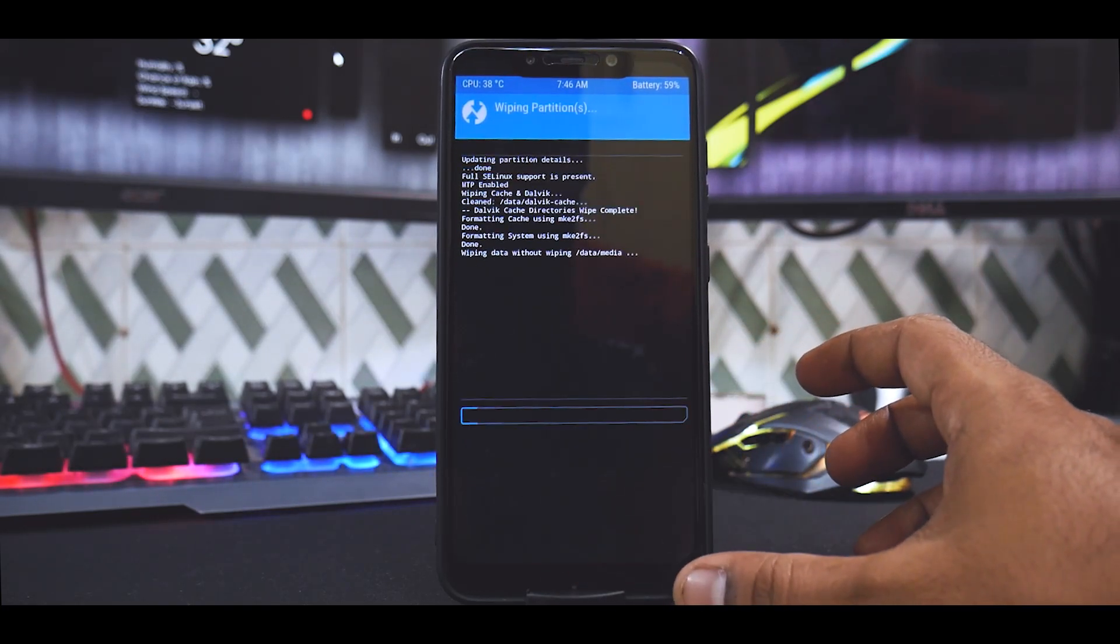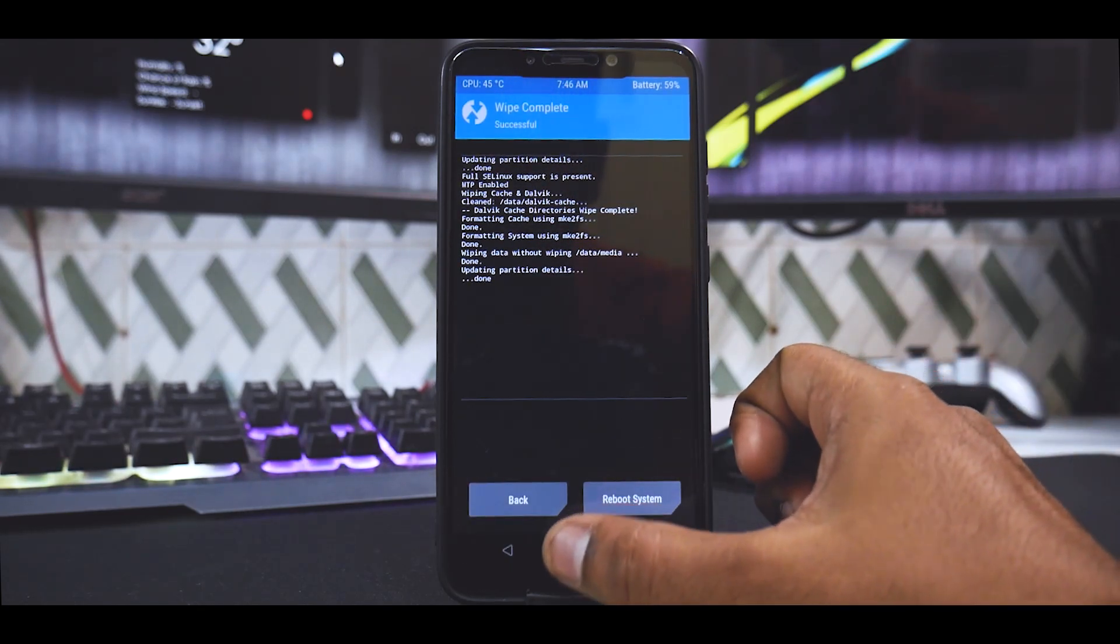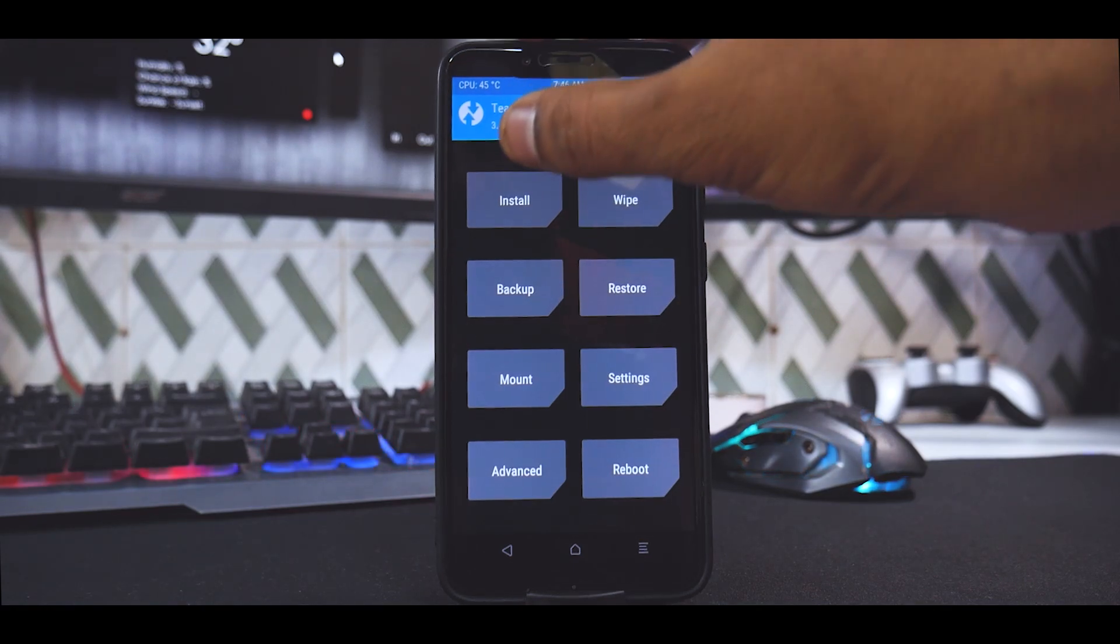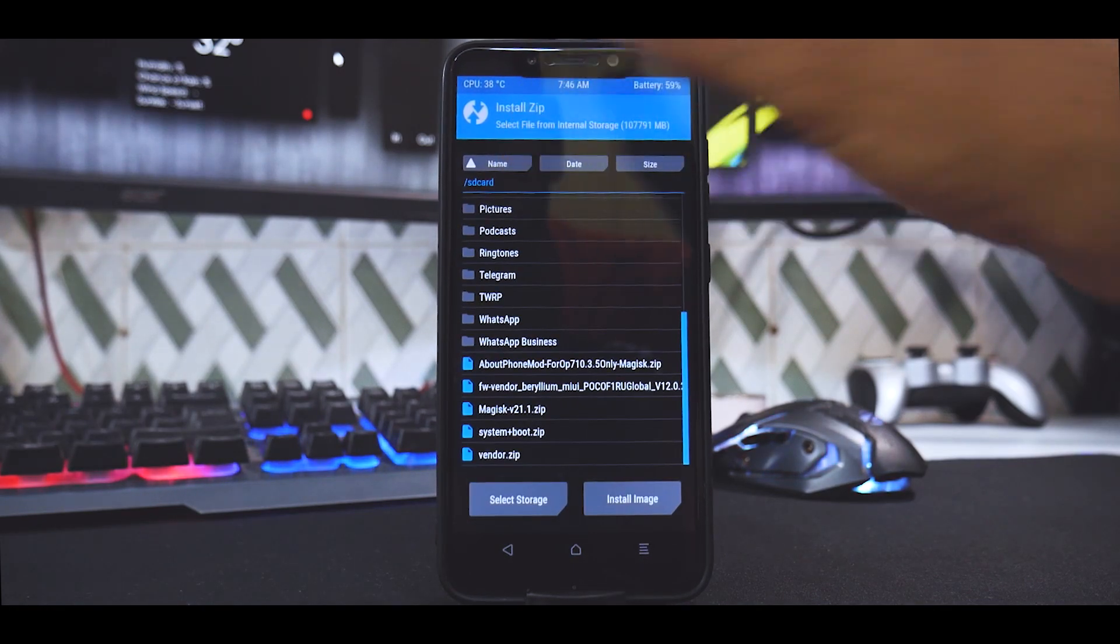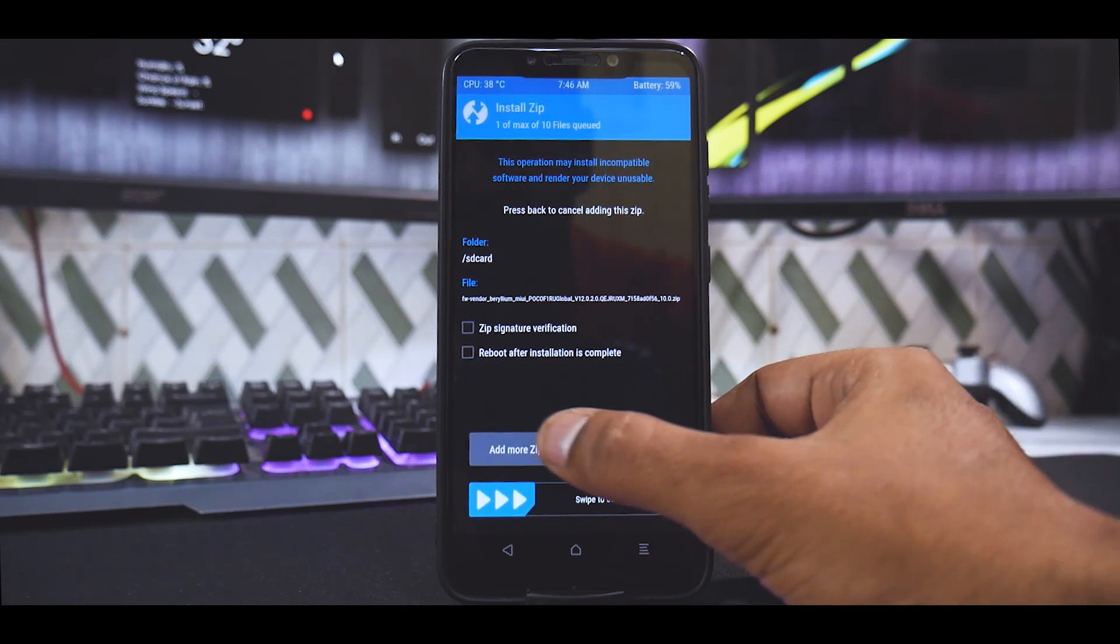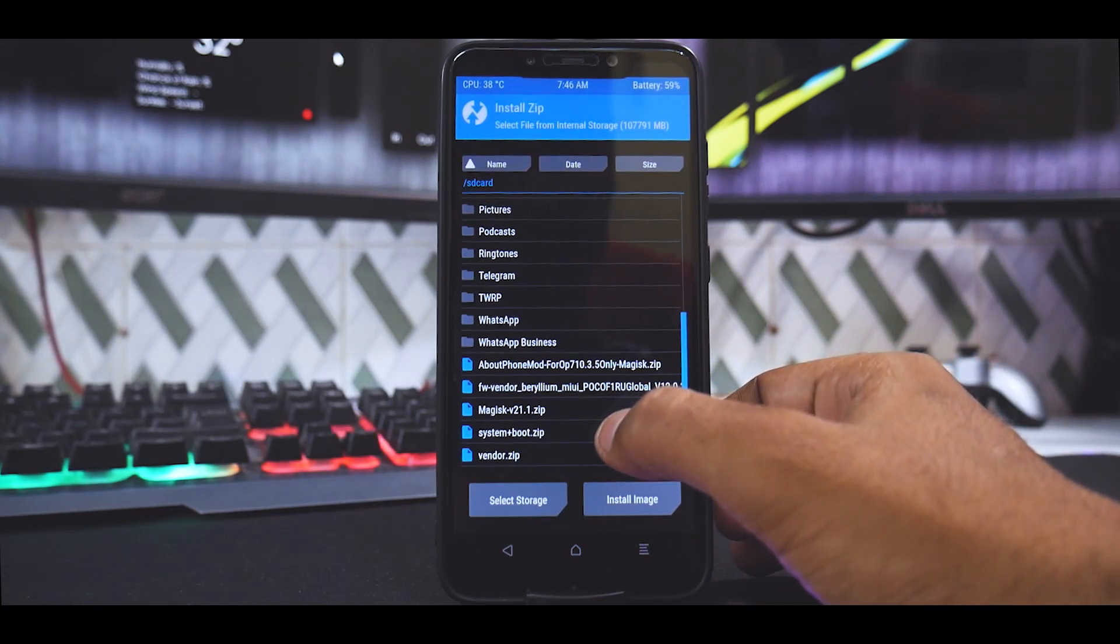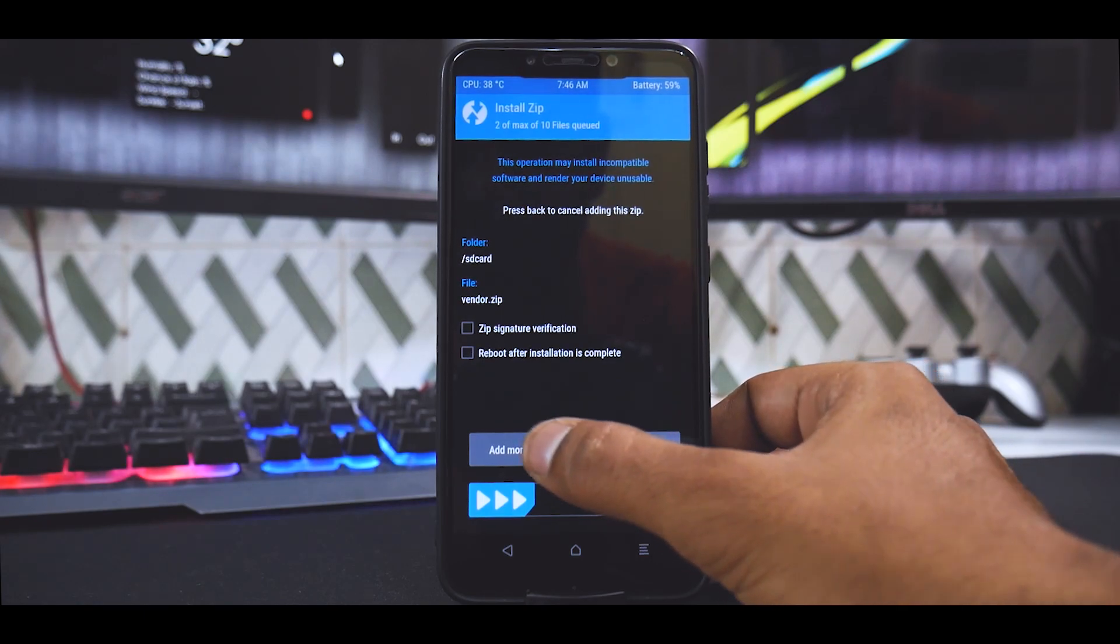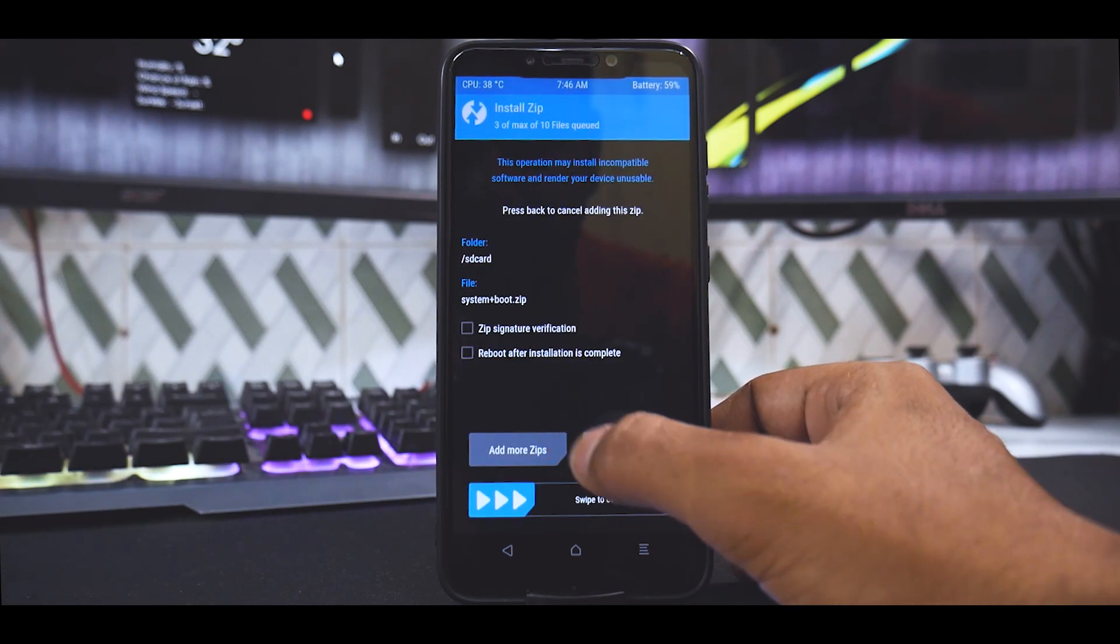I'm not wiping internal storage because I have my files there. Because the phone is on this particular stand, I cannot actually connect the OTG pen drive—we will find a way around it. Once you've done the factory reset as shown, go to Install. You'll first select the firmware, then add more zips, then select the vendor, add more zips, then system plus boot, add more zips, and select Magisk.